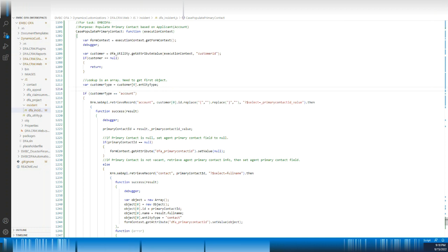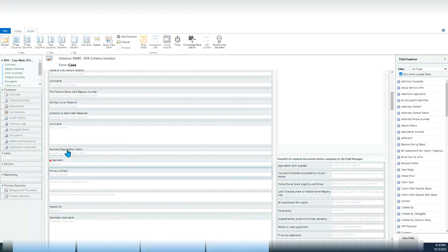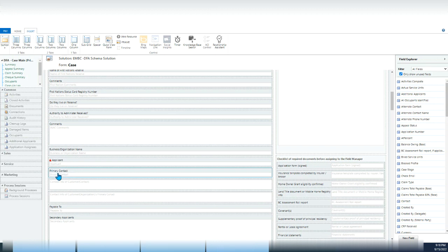Let me introduce the background. This is an account applicant field — it's a customer type field. If the record is set to an account, I need to populate the primary contact field. That is, the account's primary contact should be set to this field. So if the applicant is an account, I will retrieve the account's primary contact and set it to this field.